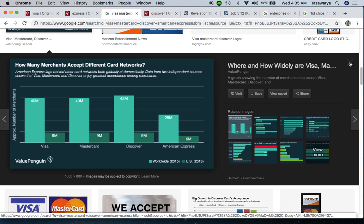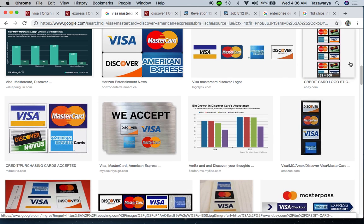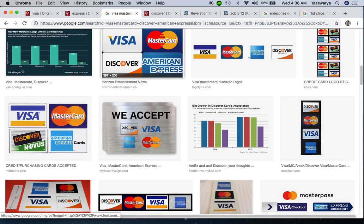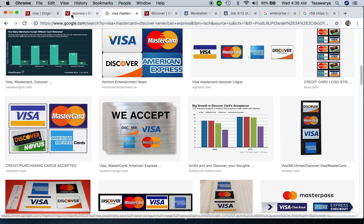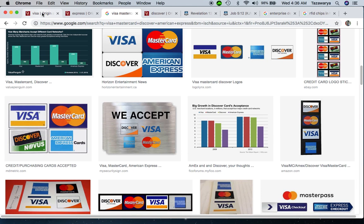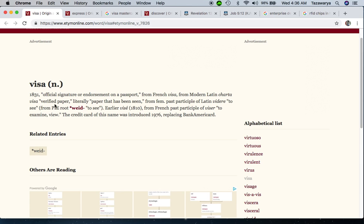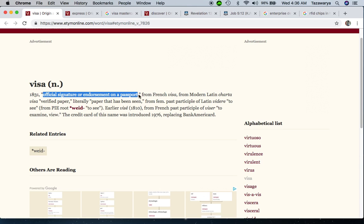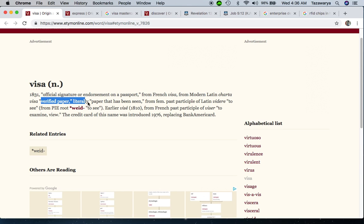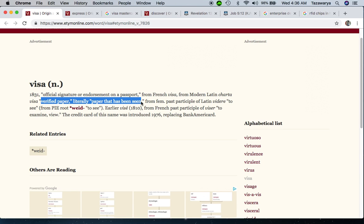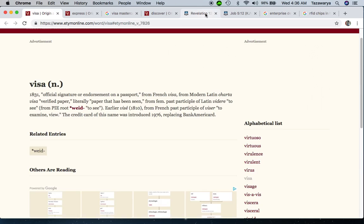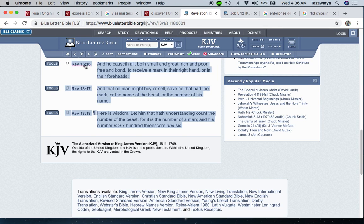The etymology of the word visa means official signature or endorsement on a passport - verified paper, literally paper that has been seen. Before I get into all the different definitions, let me start with this scripture.